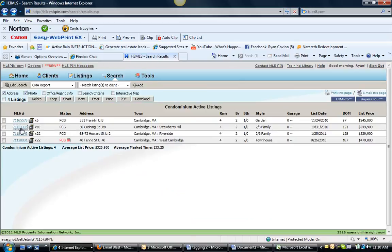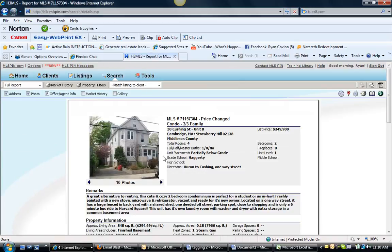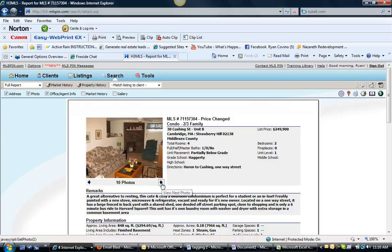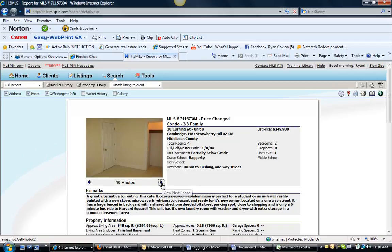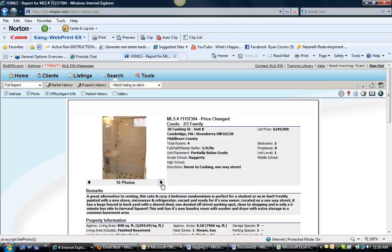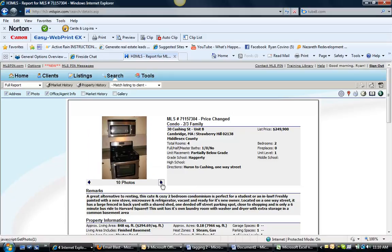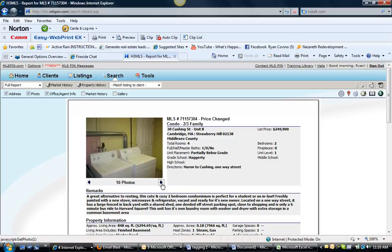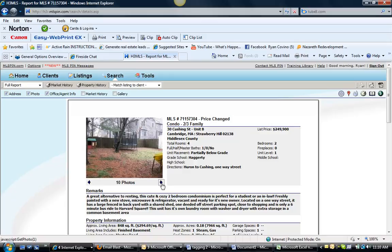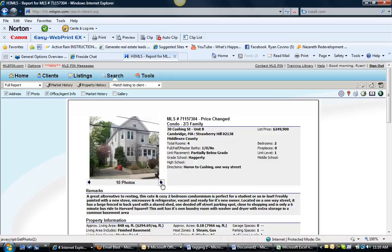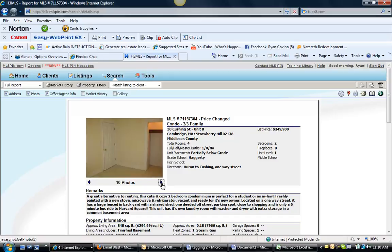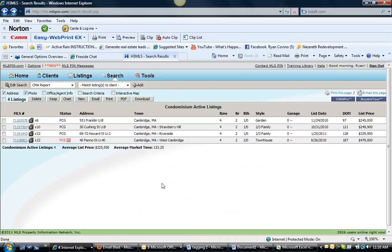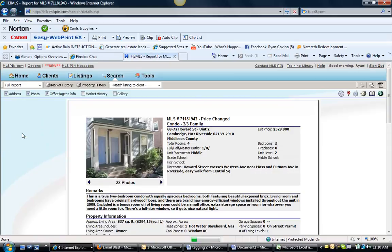Another price change is 30 Cushing Street, Unit B. This is a property that's two bedrooms, one bath for $249,000 and this is pretty nice. It is an 848 square foot unit and it has off street parking and has some laundry room but appears to be a basement unit, which is okay, but still $249,000, a little bit high.